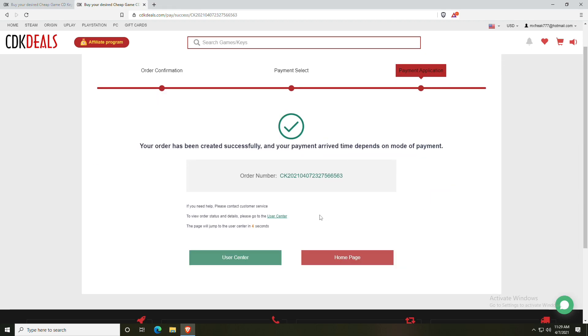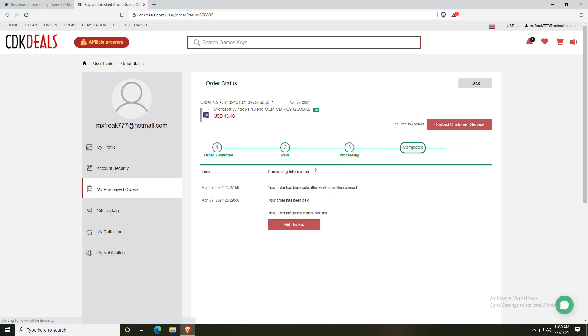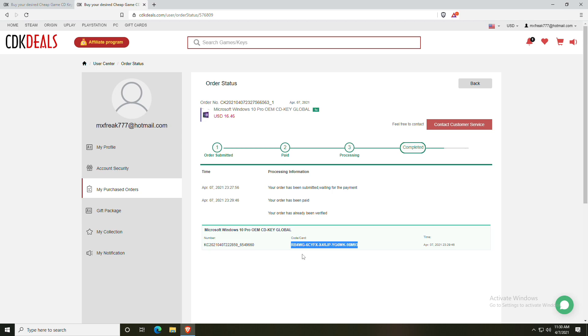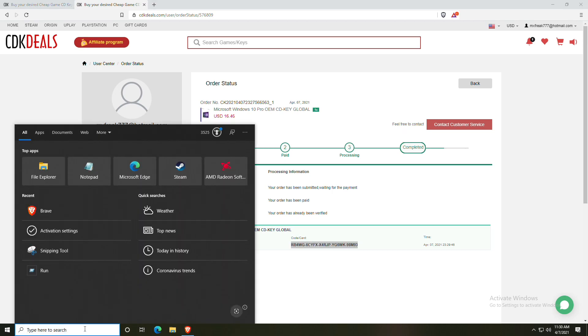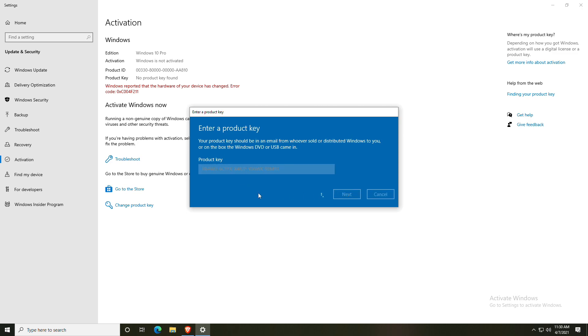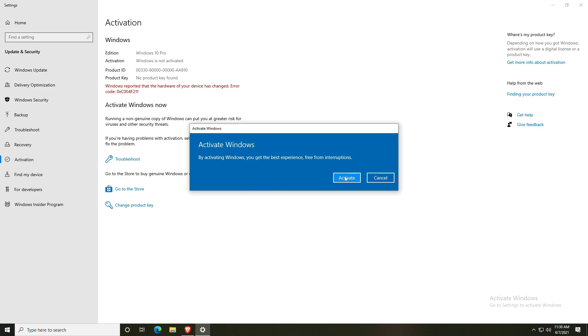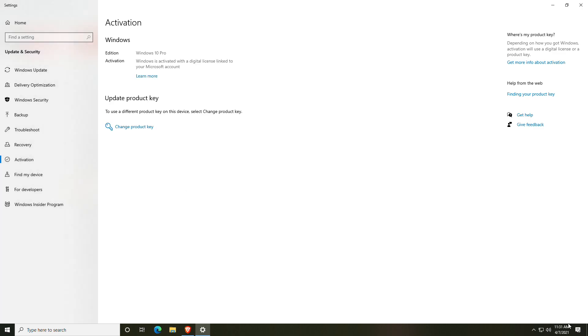Once you have completed your purchase, head on over to the user center. Once processing is complete, you will be able to get your key to activate Windows. Your key will be located in your account under my purchased orders. You will click view keys and codes, click get the key, and then you will copy the code. Next, head on over to Windows, searching Cortana for activation settings. Click on change product key and use control V to paste the code into the box. Click next, then click activate, and your copy of Windows will be activated. No more pesky watermark.